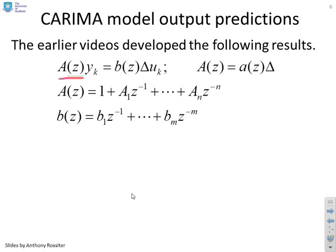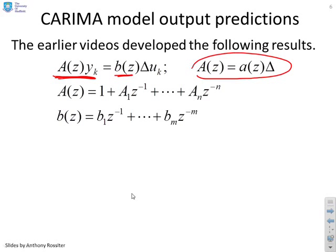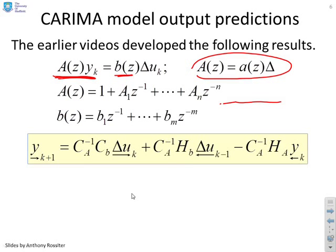And we wrote these out in this form and what we said is you can form explicit expressions for the predictions like this. You'll see CA inverse CB where CA was a Toeplitz matrix and that gives you essentially the H, CA inverse times HB and CA inverse times HA.